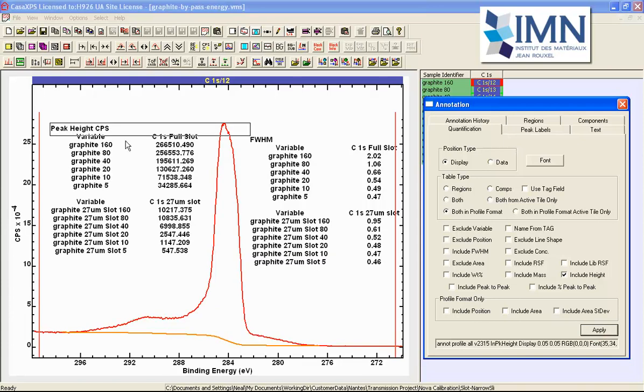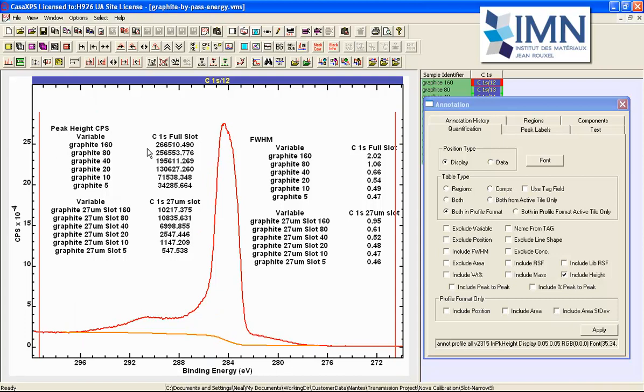We see the table that is now based on height information for each one of these spectra where it's the peak above this Shirley background that is reporting the intensity in terms of counts per second.